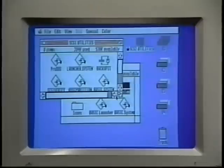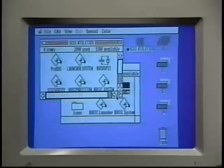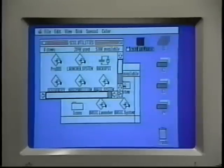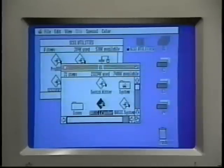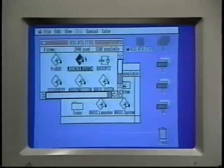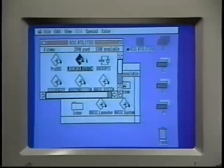Only one active window can be active at a time, and you can tell the window is active because it has these stripes in the title bar. You just click anywhere in the window to make it active. The active or front window is the window you're working with. You can't do much with the icons in a window unless that window is active.